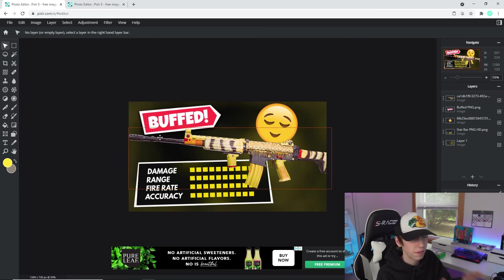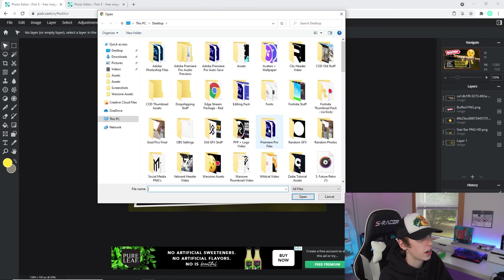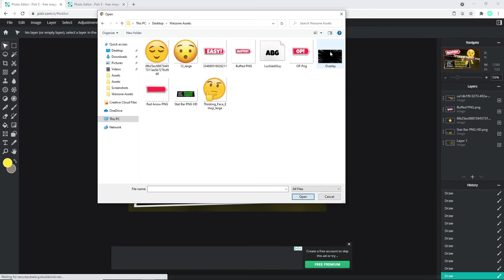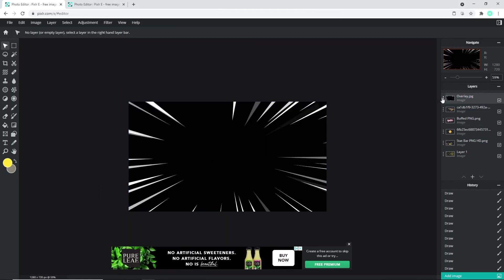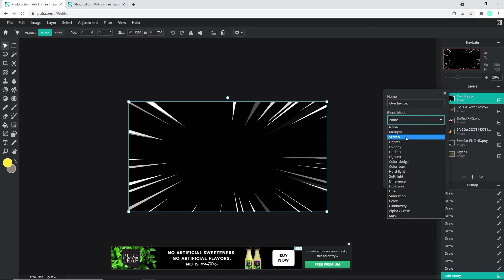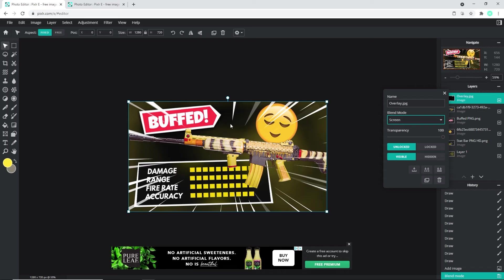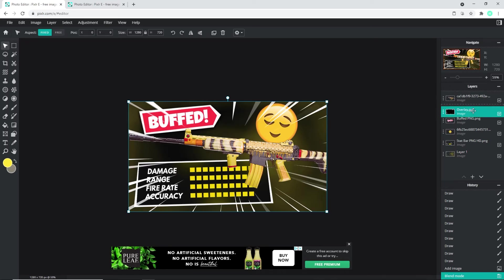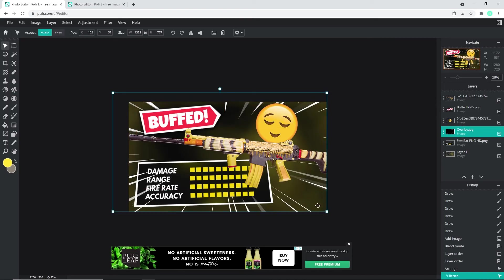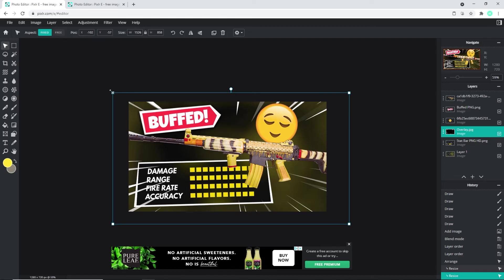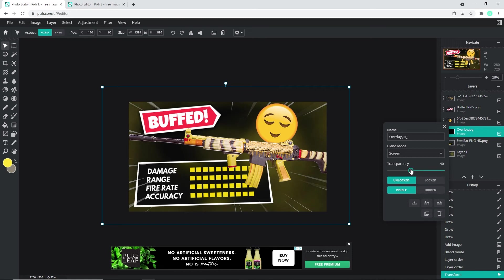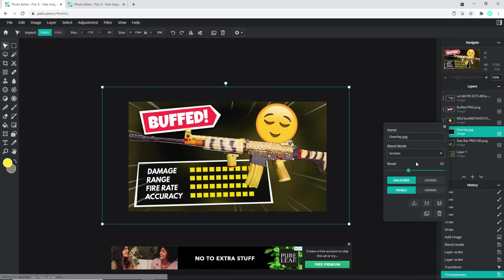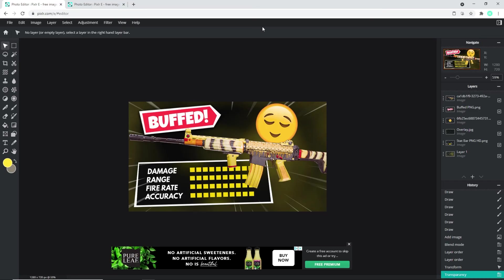Now we just need to add a few final effects. Go to Layer > Add Image as Layer, find the folder again, and select the overlay file. Double-click to add it. Click the three dots next to the layer, go to Blend Mode, and set it to Screen — that's how you get it to overlay instead of appearing black. Layer it underneath the gun and emoji layers. You can drag it to not take up too much of the image, and drag the transparency down so it doesn't overpower the rest of the thumbnail.